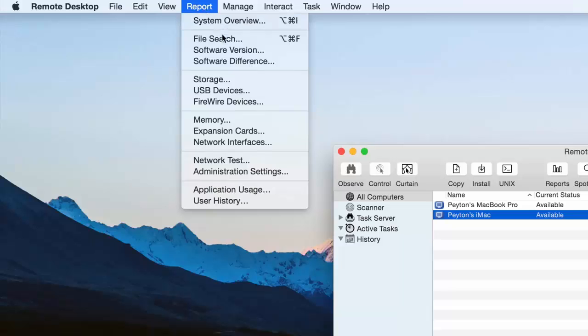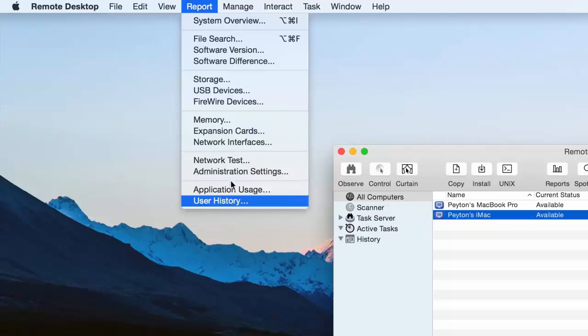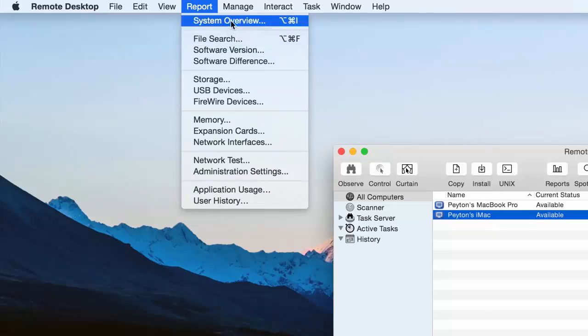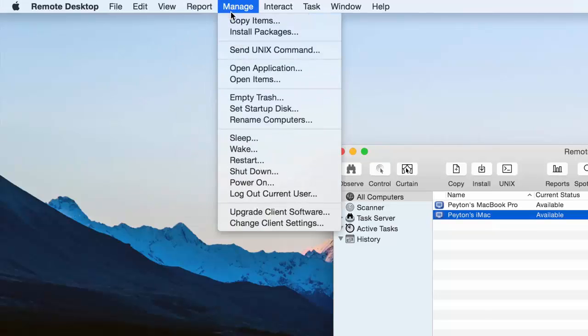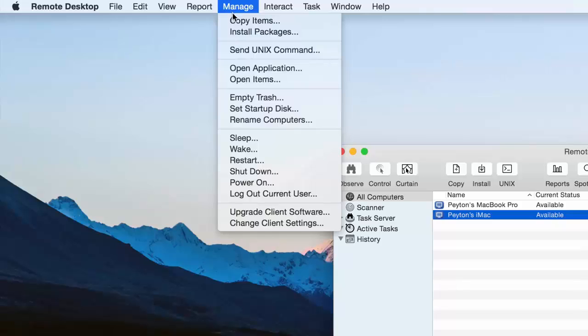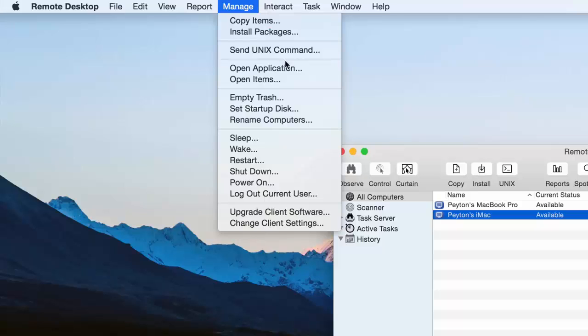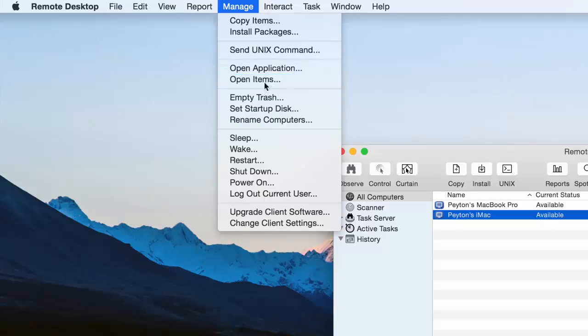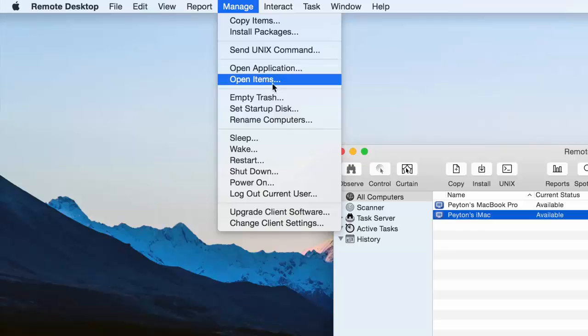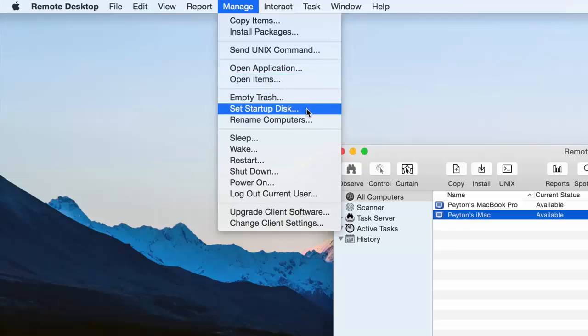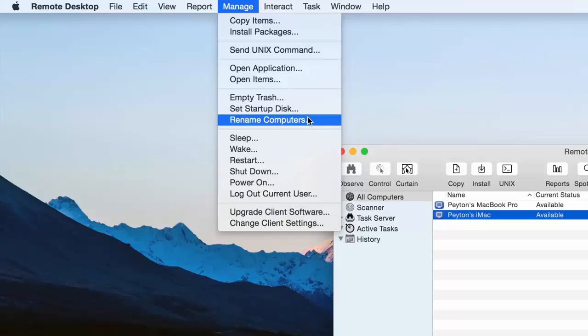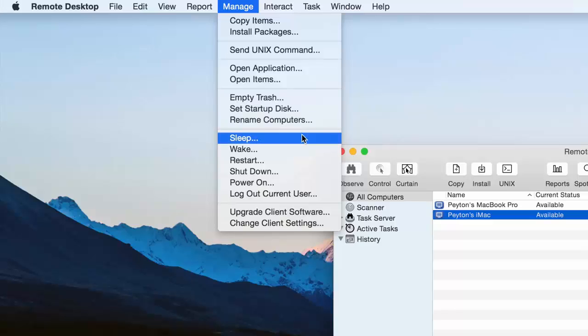So report. We can do a bunch of different reports. Same as when we just clicked reports over here. Just gives you a little option or a menu bar up there. Manage. We can do a lot of different things from right here. We can copy files and self-packages and Unix commands. We went over that. You can also open applications. Open different files. You can empty the trash. You can change the startup disks. You can rename the computers.